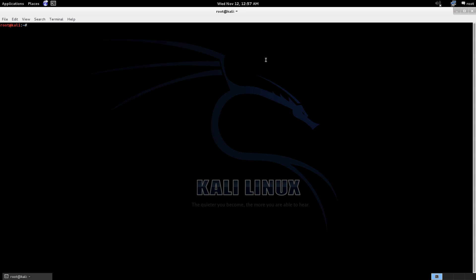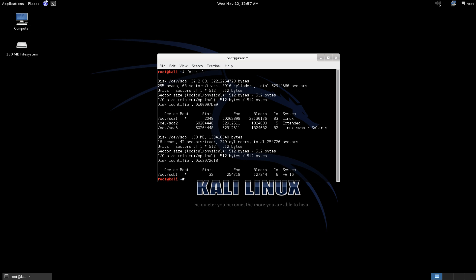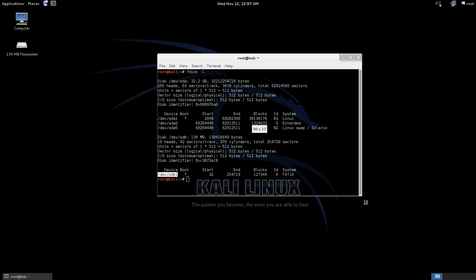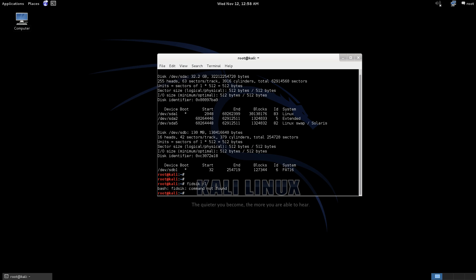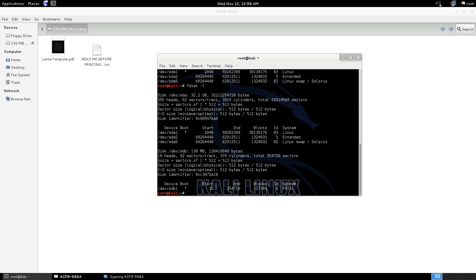So what we're going to do is we're going to run a program, fdisk -l, and we're going to look for our USB drive in here, and it's down here. It's a FAT-16. Now, if you don't know what you're looking at in here to tell the difference, go ahead and unplug your USB drive, as I just did. So we'll run the program again, fdisk -l, and you'll notice the difference. It's no longer there. So just look for the difference when you're plugging in and unplugging your devices, and you'll be able to easily find what you're looking for.